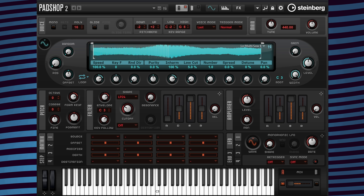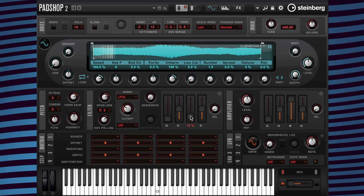Now I'm going to change the sustain level to zero percent. Next I'm going to go to the resonance and raise the value.